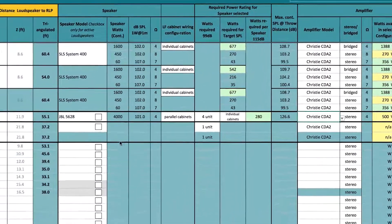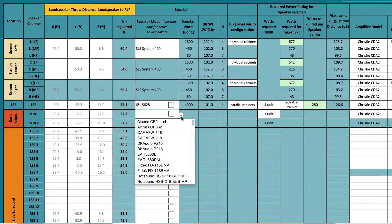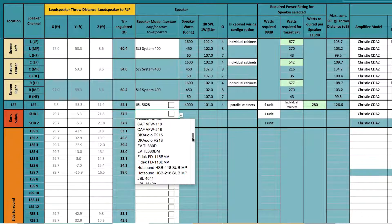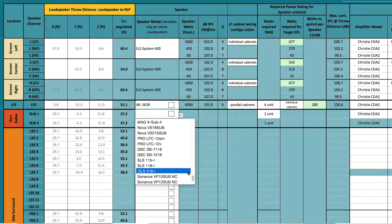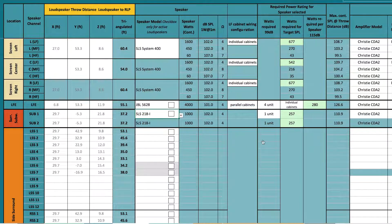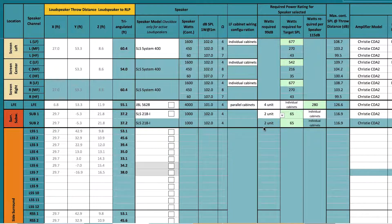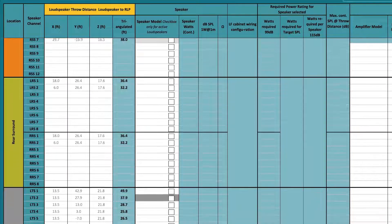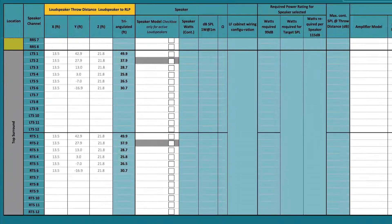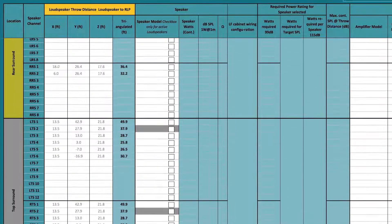We will now make our surround subwoofer selections. In the last section of the worksheet, we will make our selections for the side, rear, and top surround loudspeakers and amplifiers.